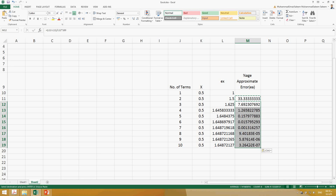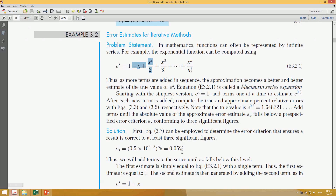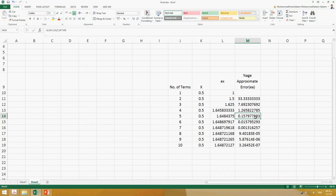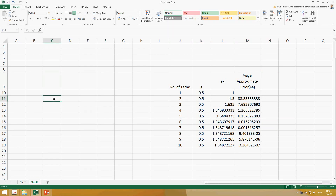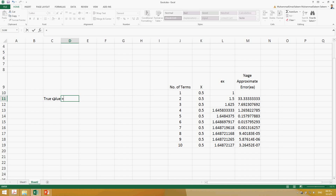You can see that the percentage approximate error keeps decreasing. At some point it reaches 0.15%, which is still greater than the acceptable error of 0.05%. However, at six terms the approximate error becomes less than 0.05%, so we can say that using six or more terms gives an acceptable result. If you also have the true value — for instance, e^0.5 computed directly — you can calculate the true error as well.